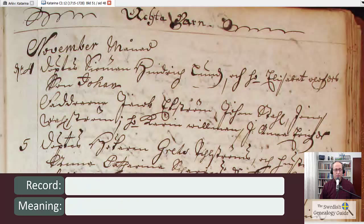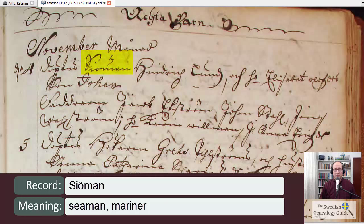The next word is "duptus," which means was christened or baptized. And then the next word is the father's occupation. I know from experience that this word begins with a capital letter S, and that's followed by an I-O with the two dots — so it's a letter U and then M-A-N.